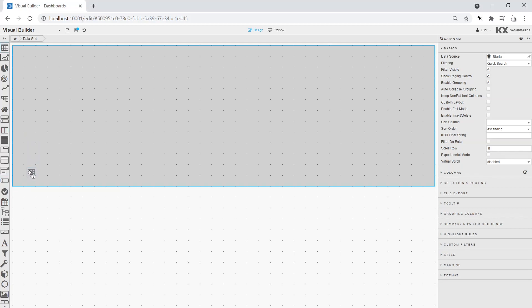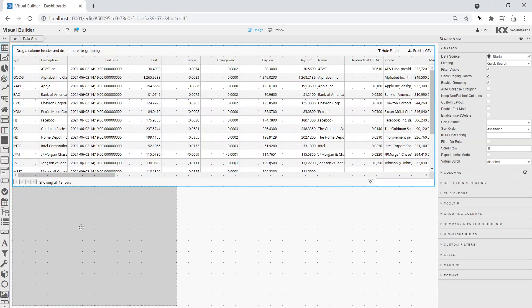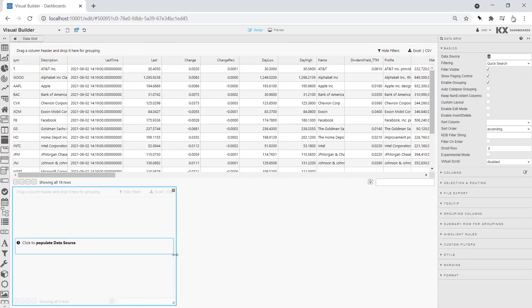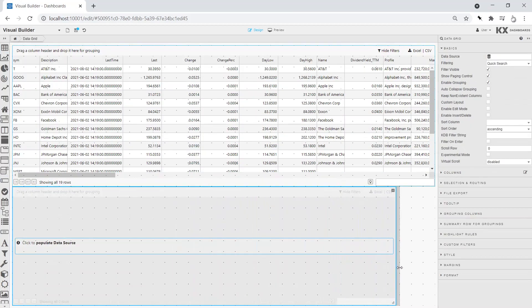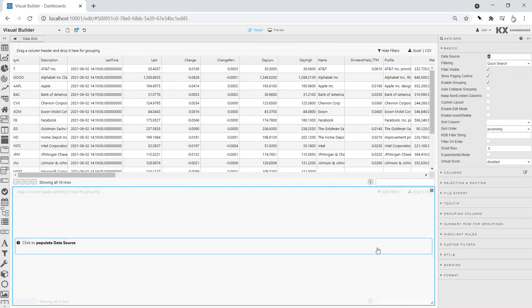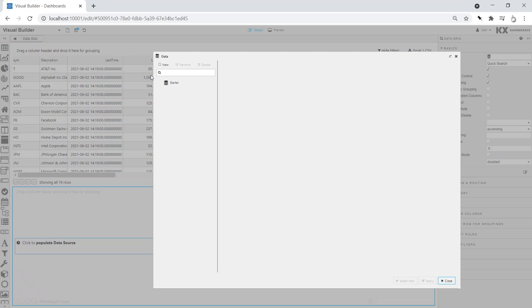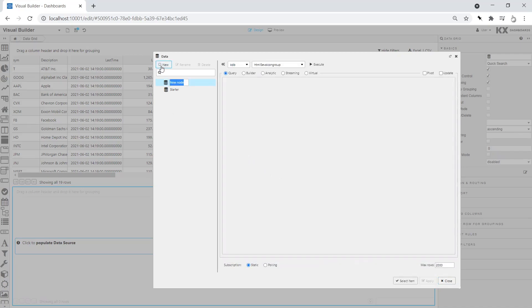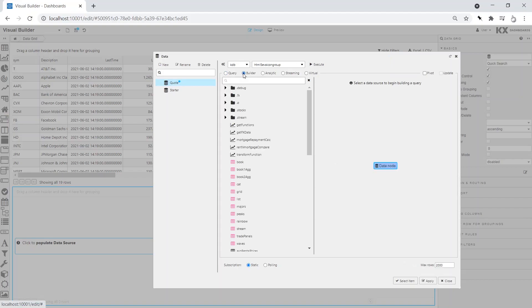In our next example, we will set up a filter query in a second data grid. Our builder query will use the DFX Quotes dataset.